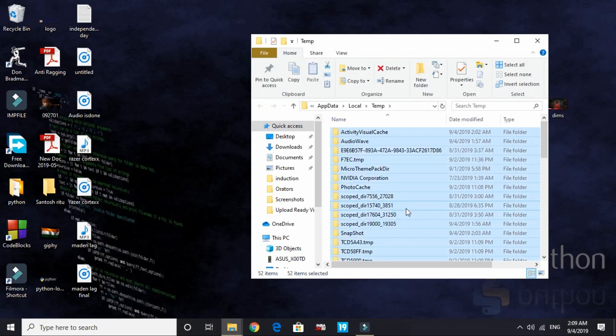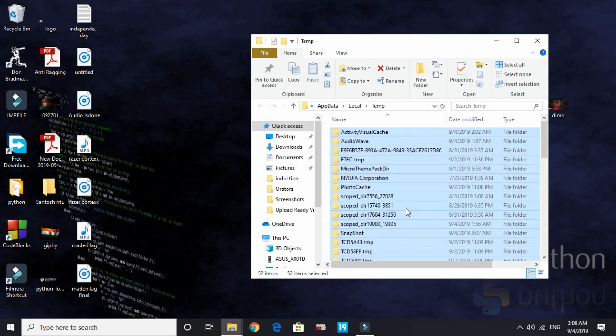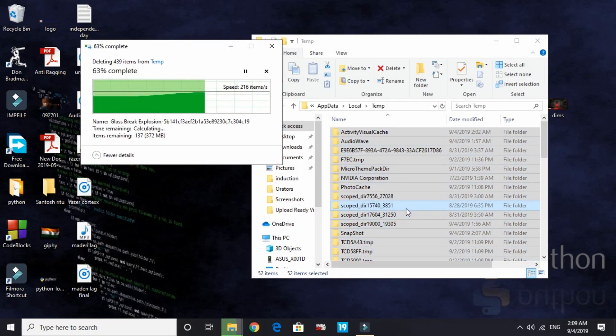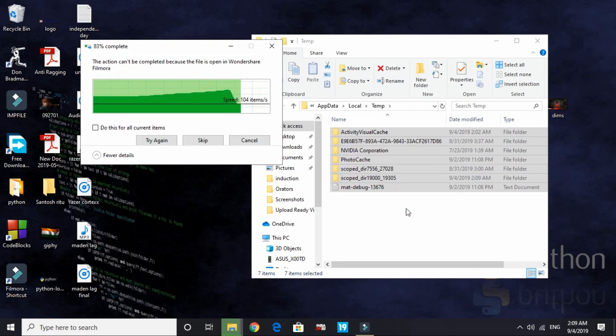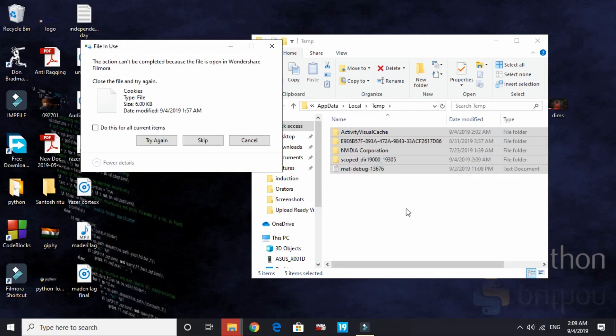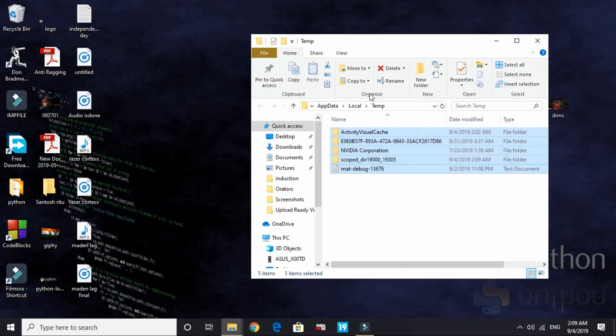Now again go to Run and here type percentage sign TMP and percentage sign, press OK. Select all the files and delete them permanently. If you're not deleting them permanently, then after deleting just delete them from the recycle bin. Skip the items that are not being deleted. There are some items that are being used by the computer and software and apps that are running right now on your PC, so those temporary files won't be deleted.